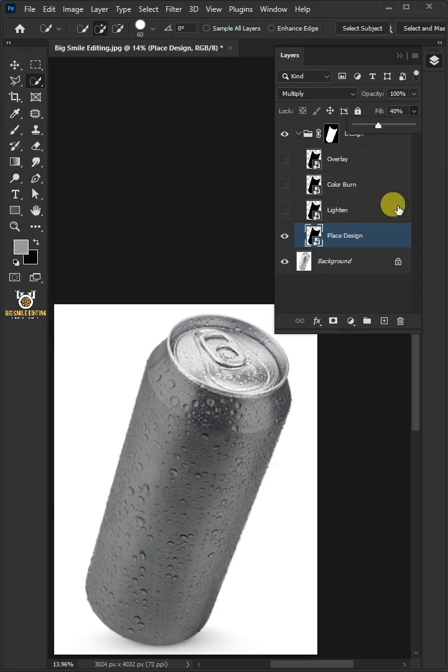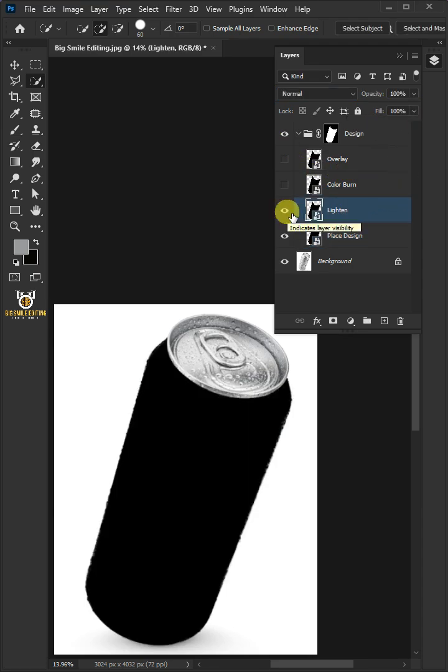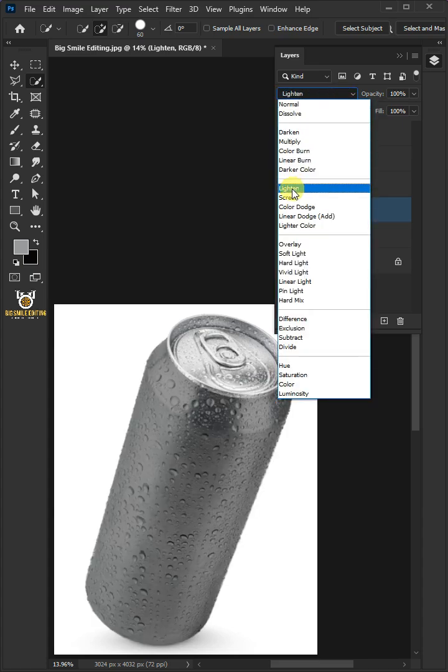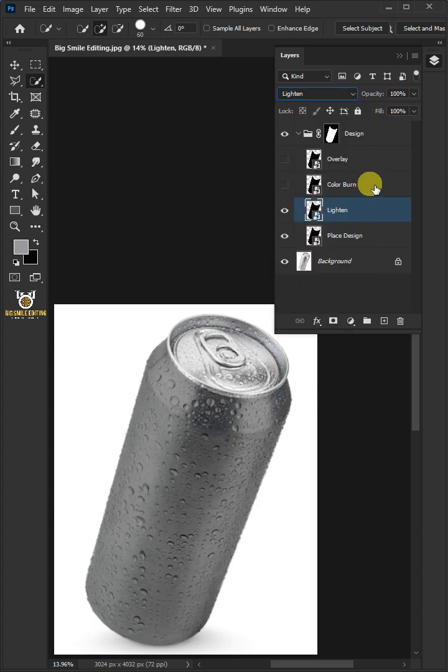Let's enable the first copy and change the blending mode from Normal to Lighten. Decrease the fill all the way to 20%.